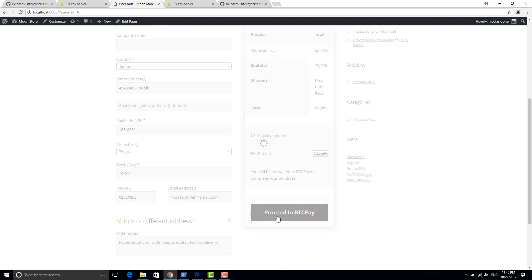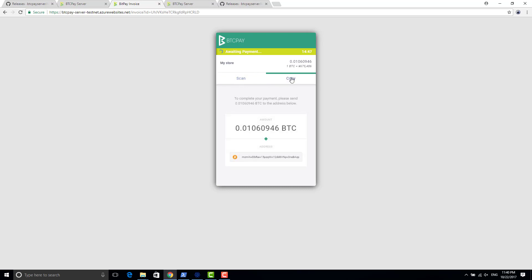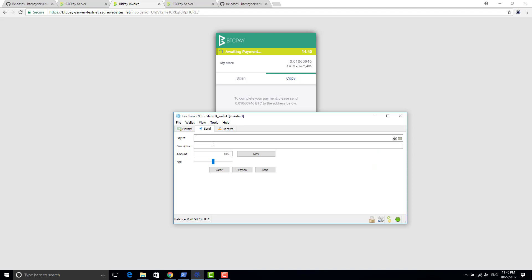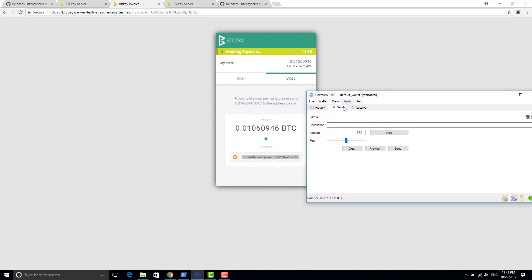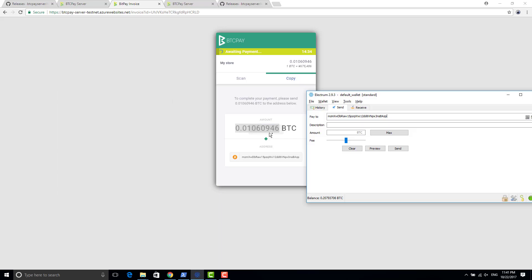So this will create an invoice on your store and send your customer to this. Okay, perfect. So now you can go to copy here and see the amount and where you need to pay. So I have an extra server here, an extra wallet, so I will pay my invoice.